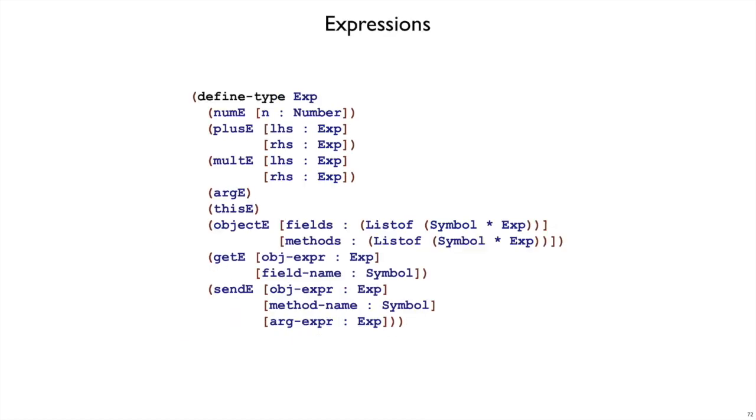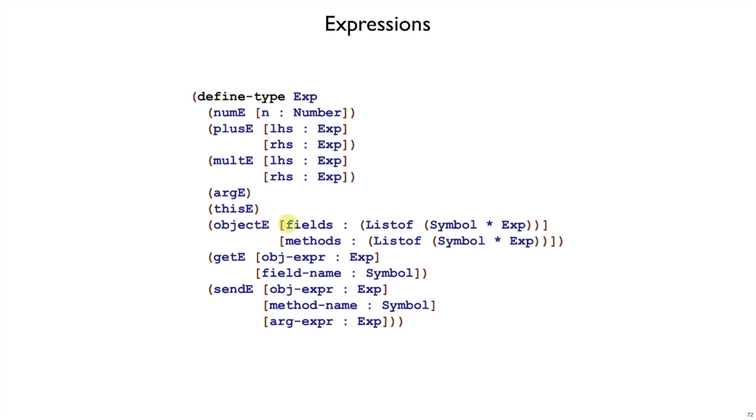To represent this grammar, we're going to have the usual sort of expression data type, where we have numE, plusE, multE. That is familiar. We don't have idE. In general, we don't have let bindings or lambdas with arbitrary names. What we have is arg and this. So we can just make those two designated expression forms. We have object expressions, where we have fields and methods. Both fields and methods pair a symbol for the name of the field or method with an expression for the field's expression or the method's body expression.